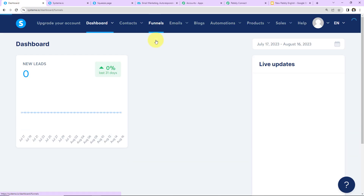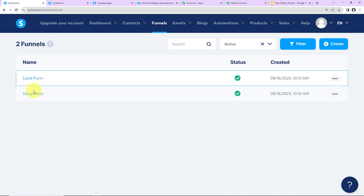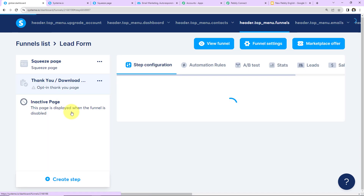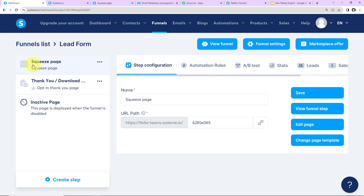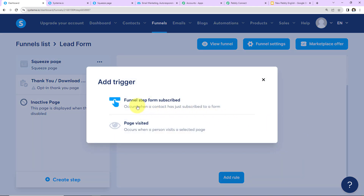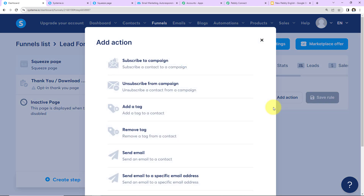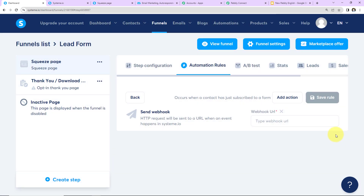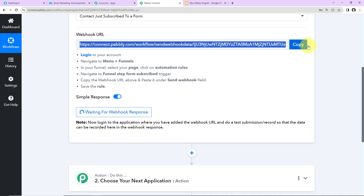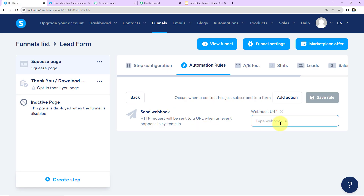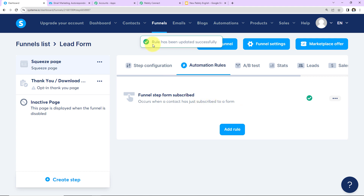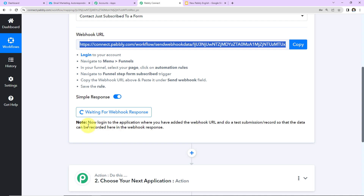In Systeme.io, go to Funnels. I have two funnels: 'Lead Form' and 'Integration.' You can create your own funnel using the blue tab. I'll go into the 'Lead Form' funnel, which has a page called 'Squeeze Page.' Go to Automation Rules, click Add Rule, and select 'Funnel Step Form Subscribed.' Then click Add Action and select 'Send Webhook.' Paste the webhook URL copied from Pabbly Connect, then click Save Rule. The rule has been updated successfully.